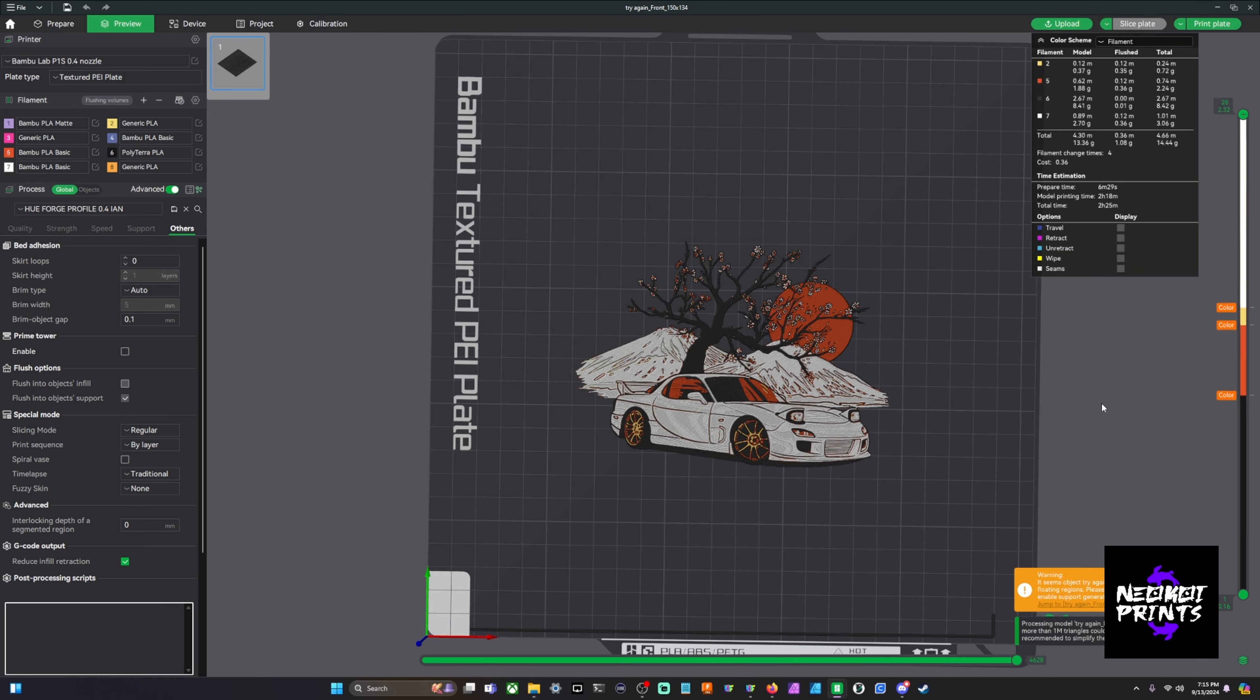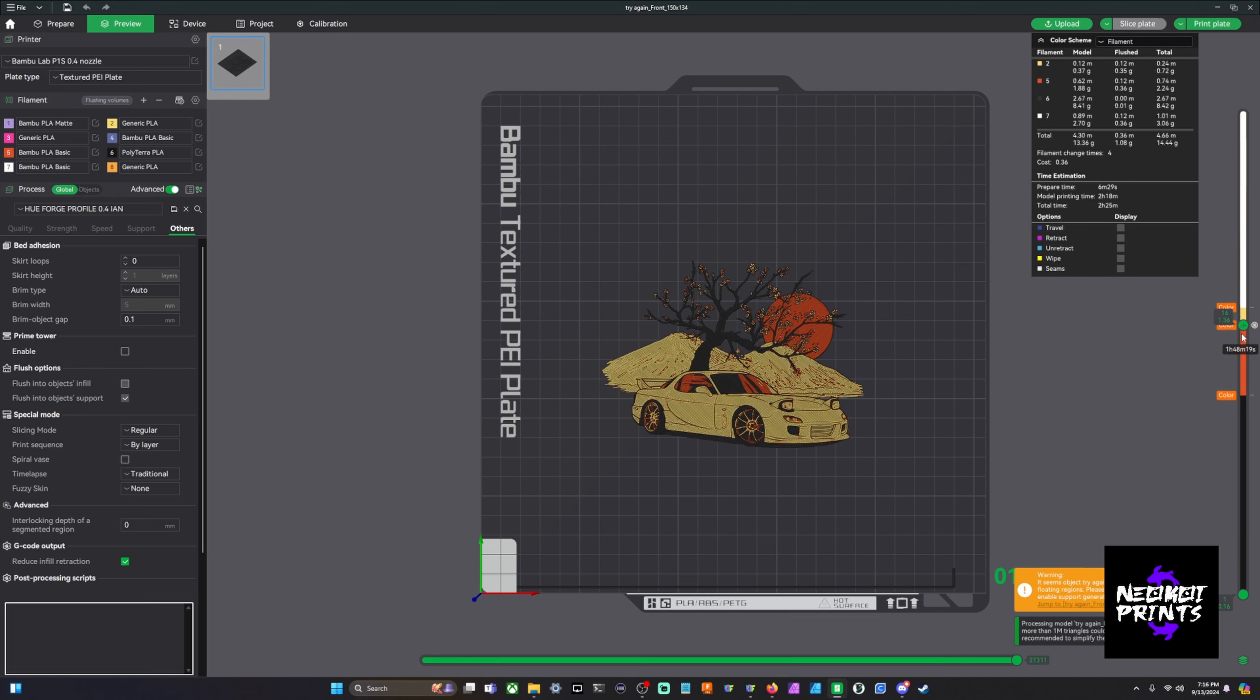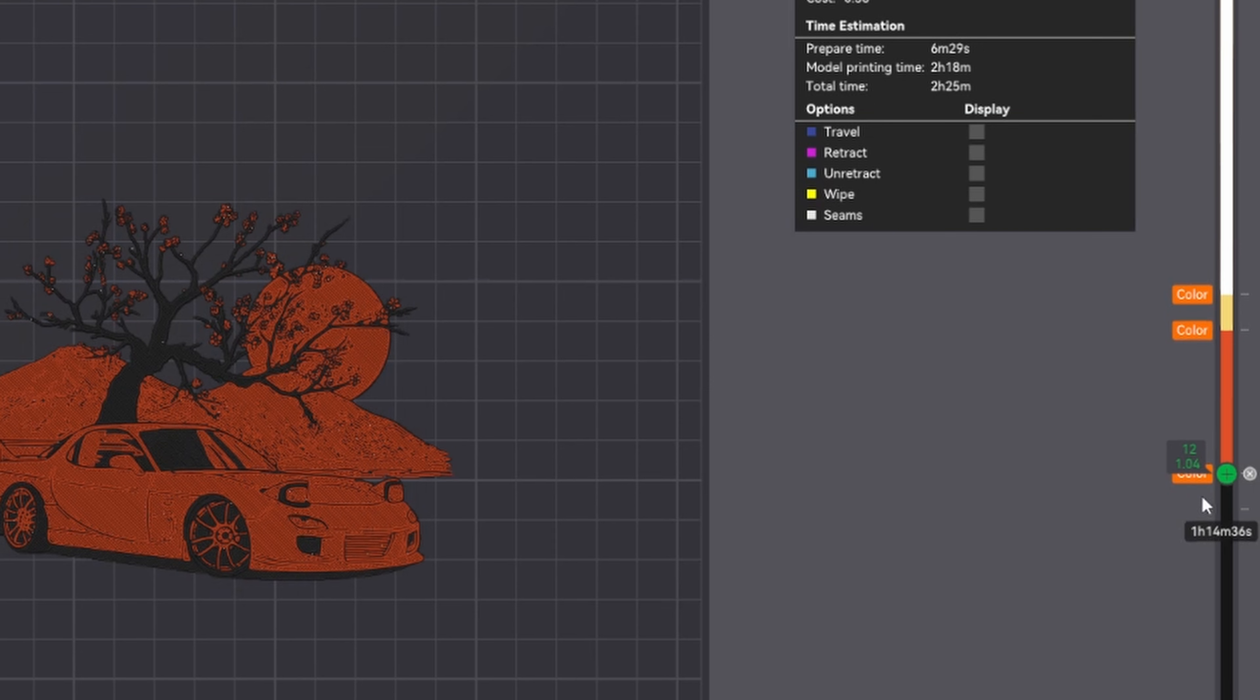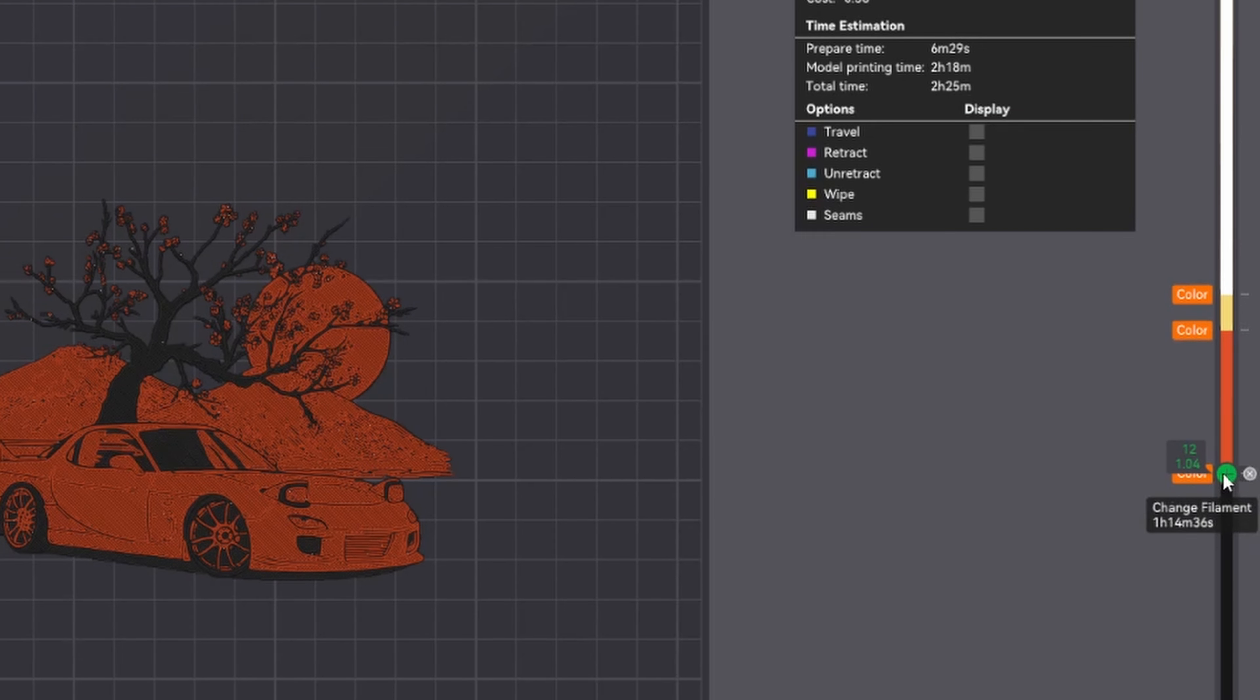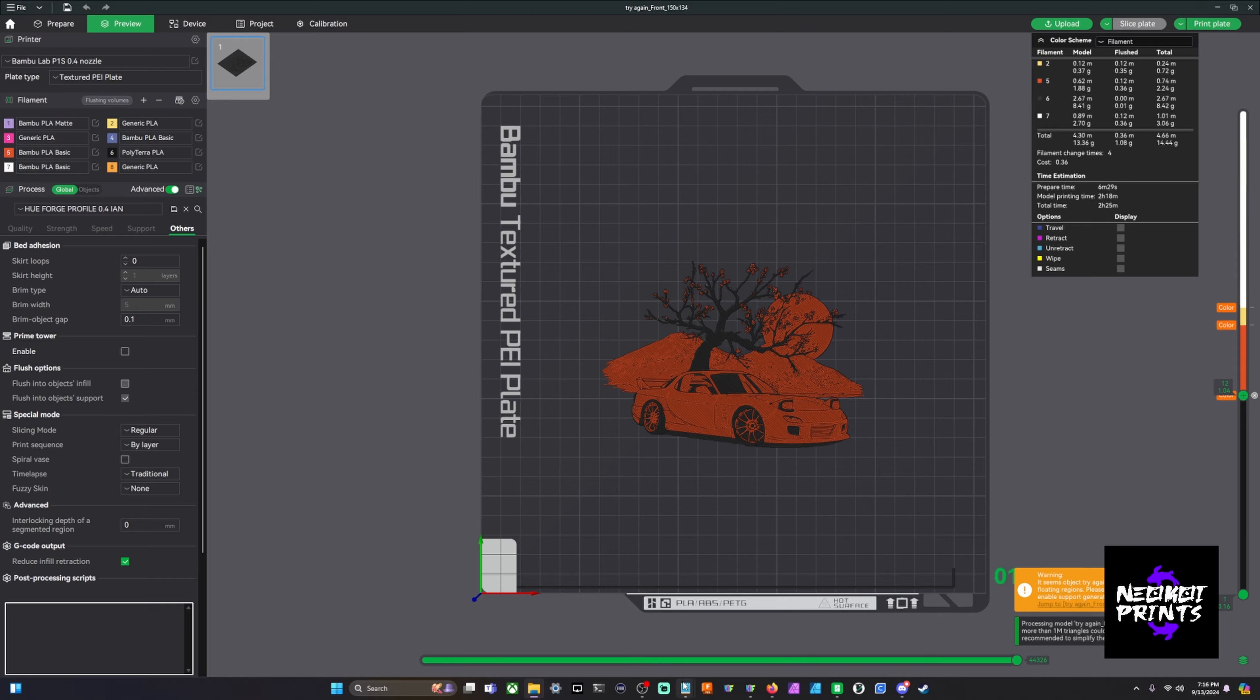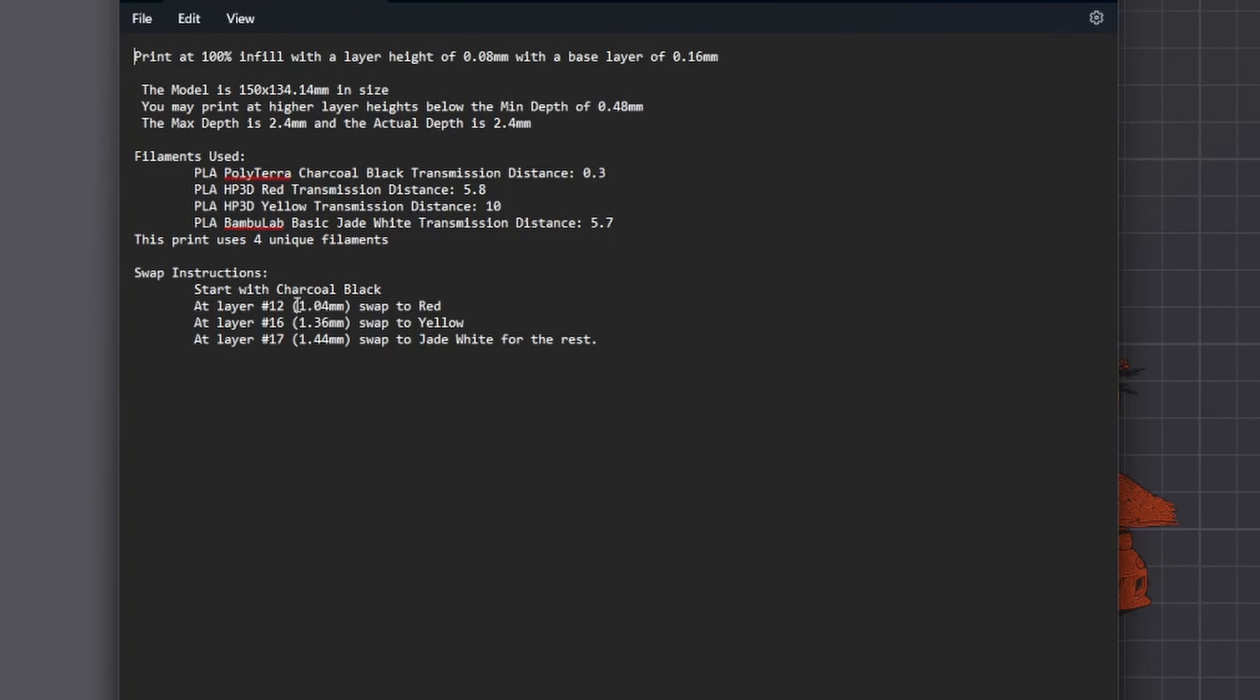When you slice your first HueForge you'll see, at least in Bamboo, Orca, I'm pretty sure PrusaSlicer, over here on the right hand side this is where you're actually going to drag down this slider. In your described text that's what it'll look like. It'll show you like at layer 12, at layer 16 or 17. So when you scroll down to like layer 12 here it'll say what layer height it is, which is 1.04. You can check that here and it'll show you 1.04.